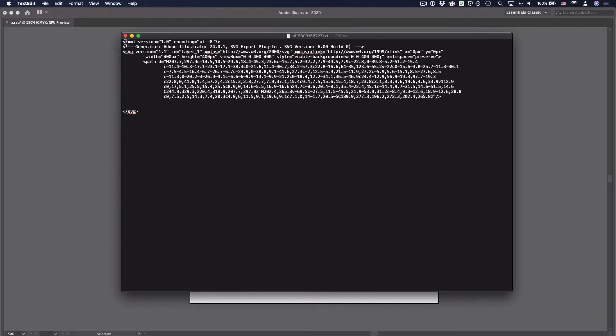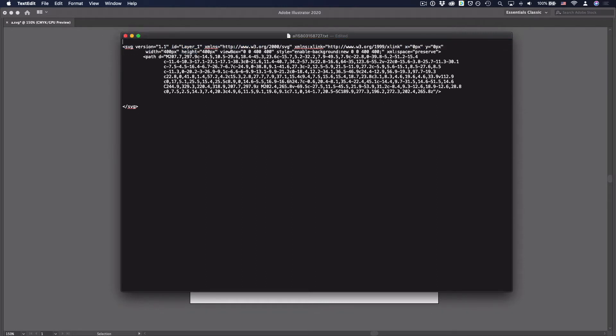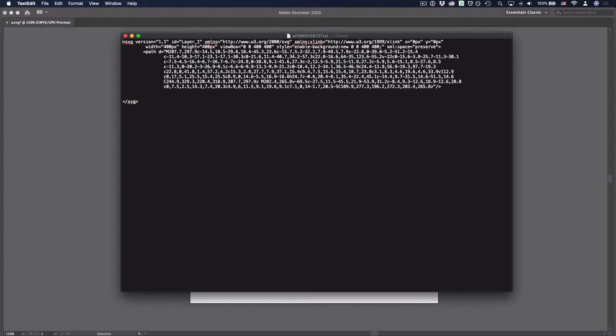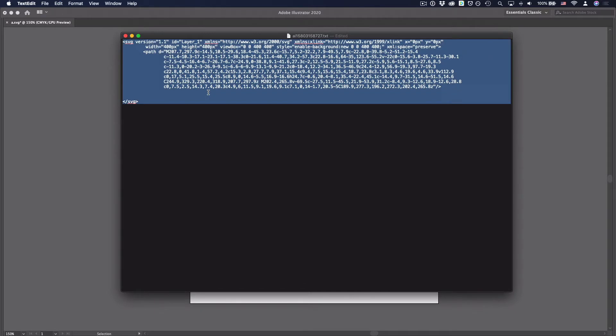And then the first two lines are just some extra information, some comments, which I don't really need. So all I'm left with right now here is SVG, which contains a single path. So that looks good. So I'm going to just select all and copy the whole text.